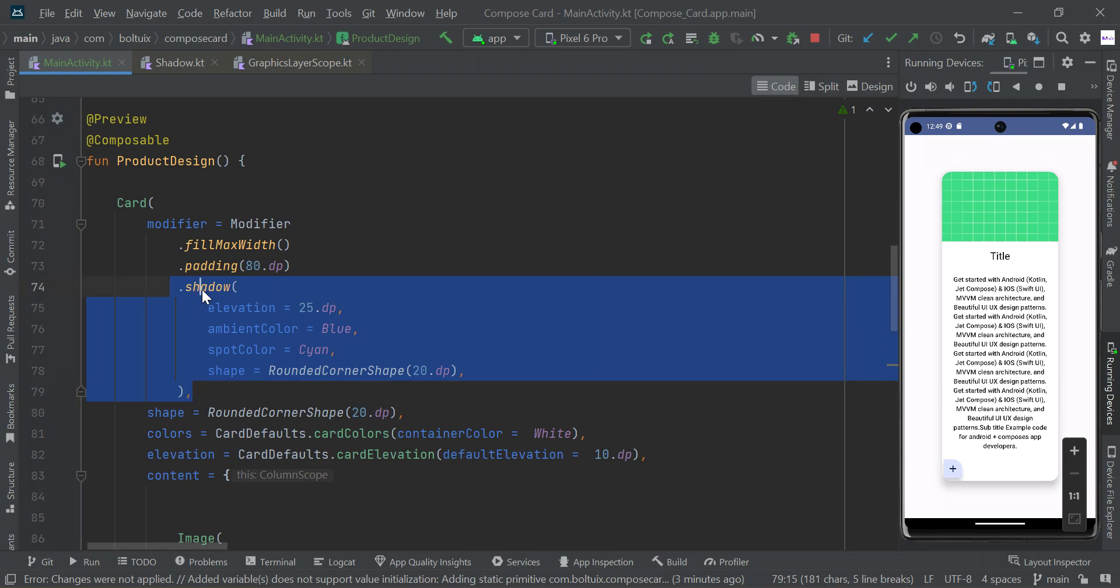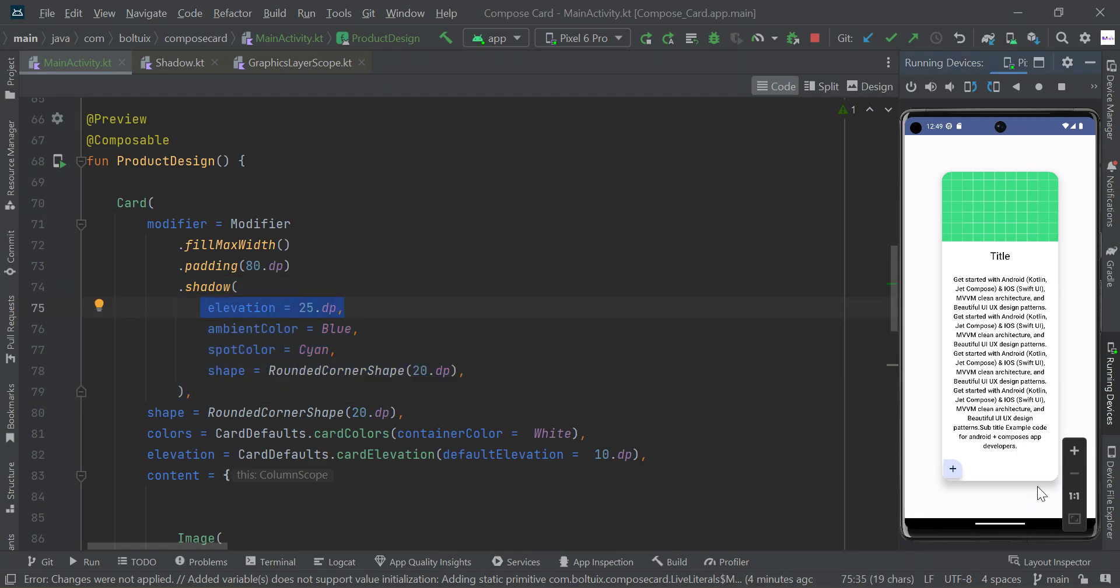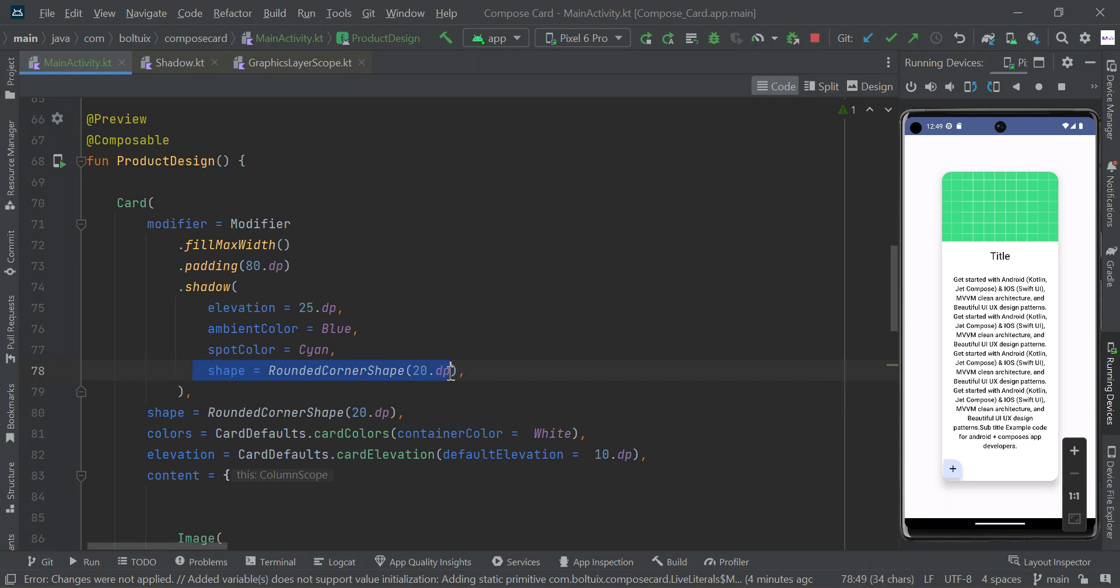Here we have set elevation of our CardView and here we're setting some blue and cyan color to ambient and spot color. Also we're setting some shape, round corner shape of 20 dp. I just ran my code.